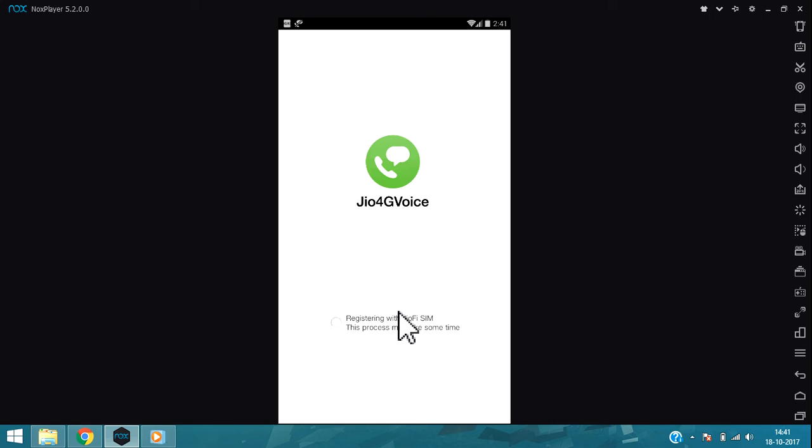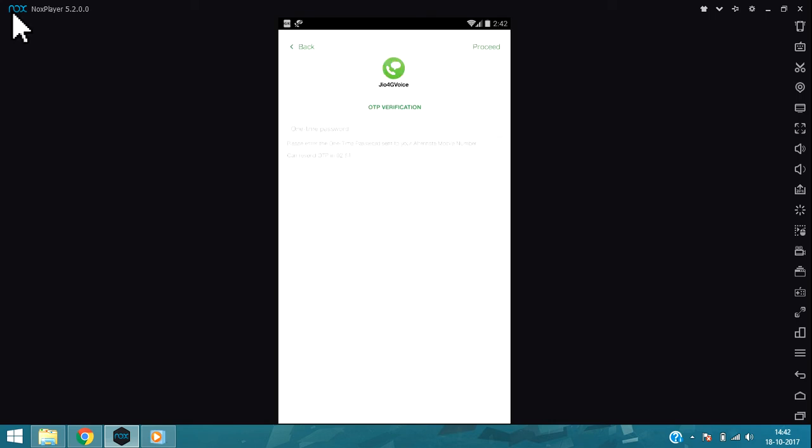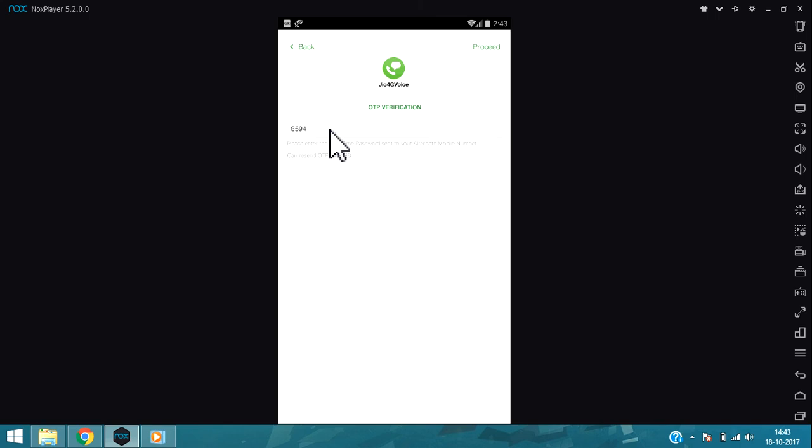As you can see here, it's asking for OTP verification. It has sent the OTP verification to my mobile. It is 858594.